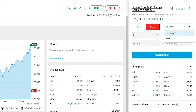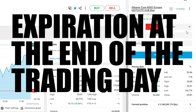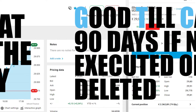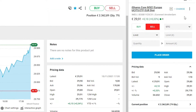If we select day order, we will set the order to expire at the end of the trading day. With the GTC, the order will last 90 days if not deleted by us or by the stock exchange. We select GTC order.